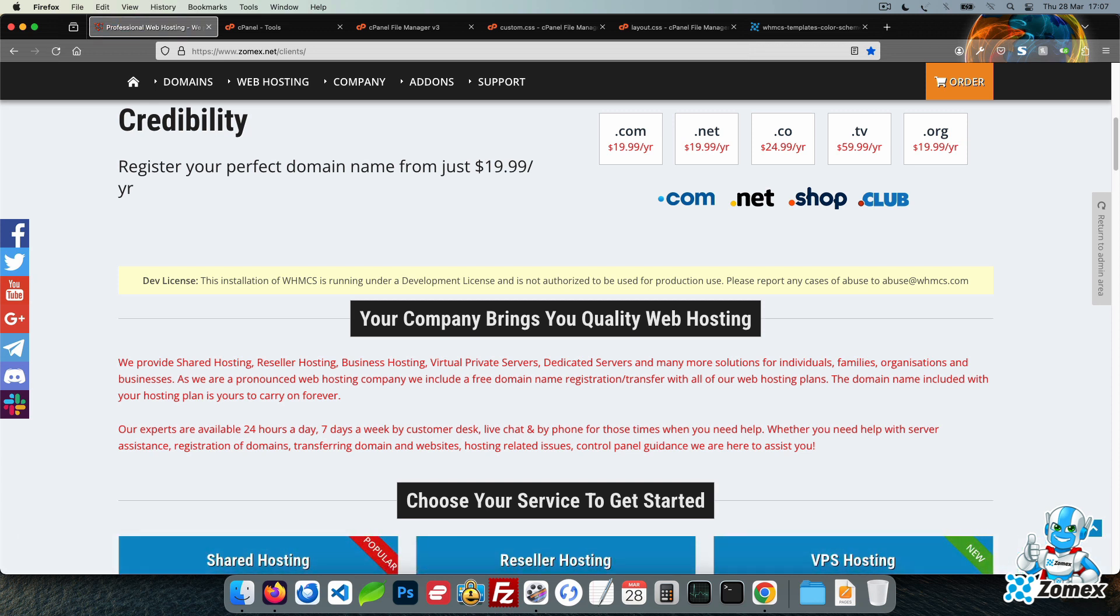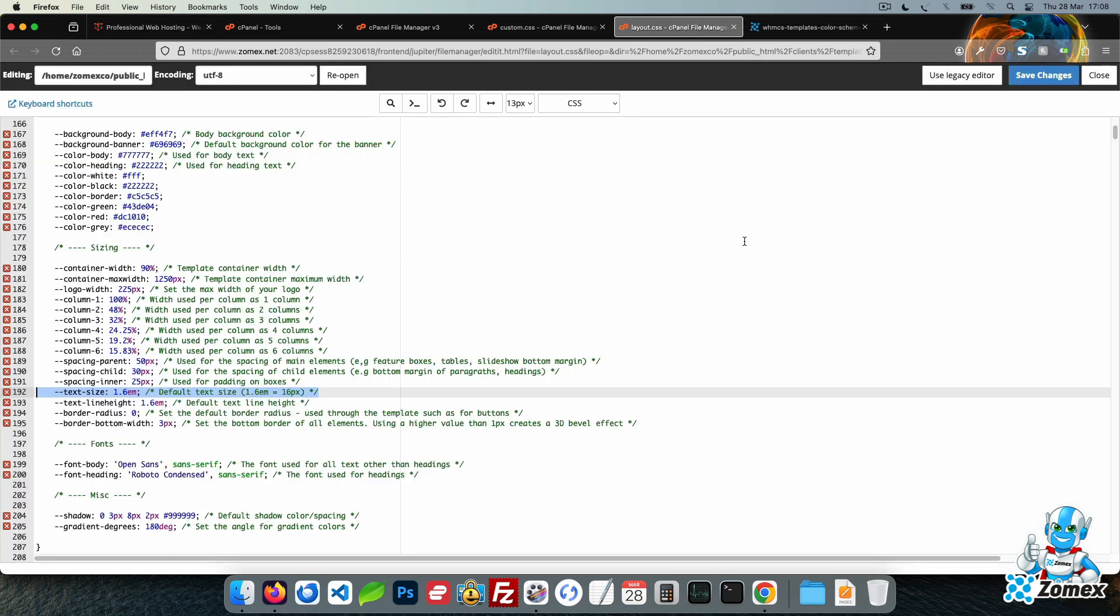This shows you how to override CSS variables. We can override any CSS within layout.css. As an example, let's look at the header section of the template. Search layout.css for header main. This is the class used by the header.